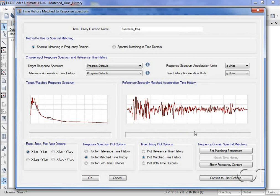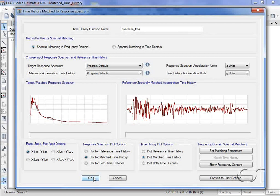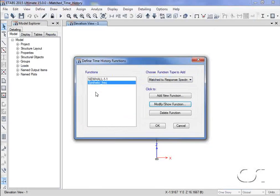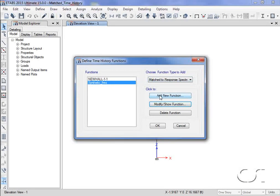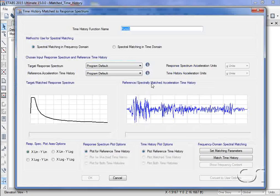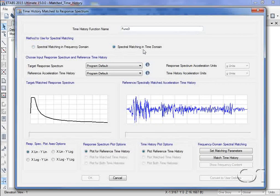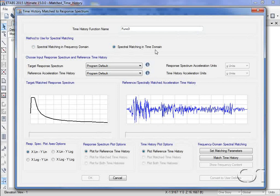With the frequency domain matched record defined, we will quickly generate another record using the time domain to see what kind of match we get. We will name this record synthetic time.